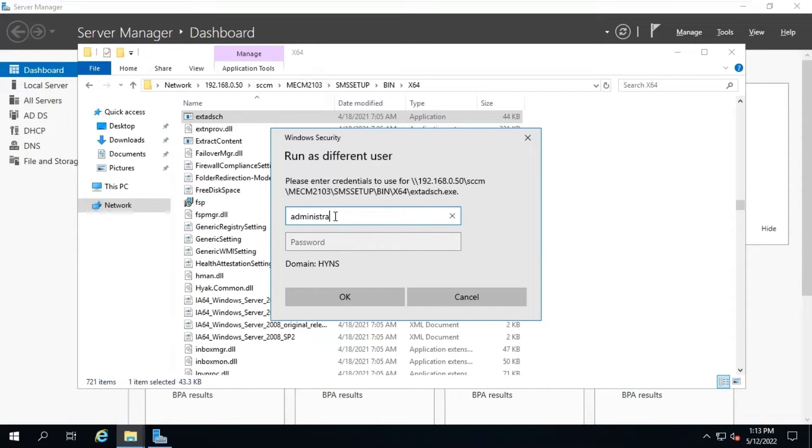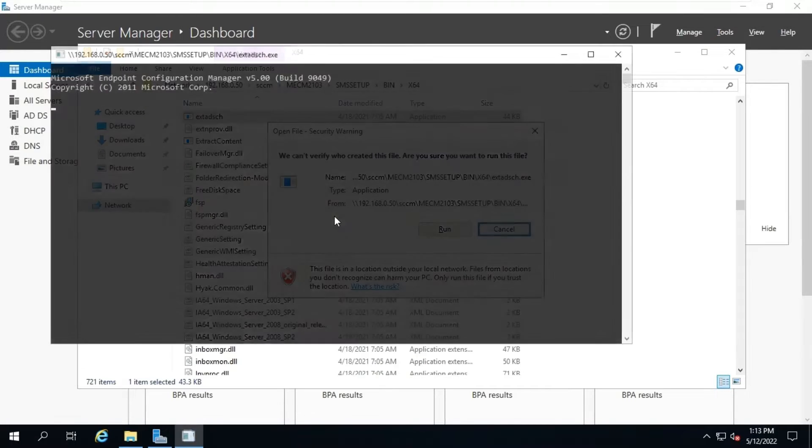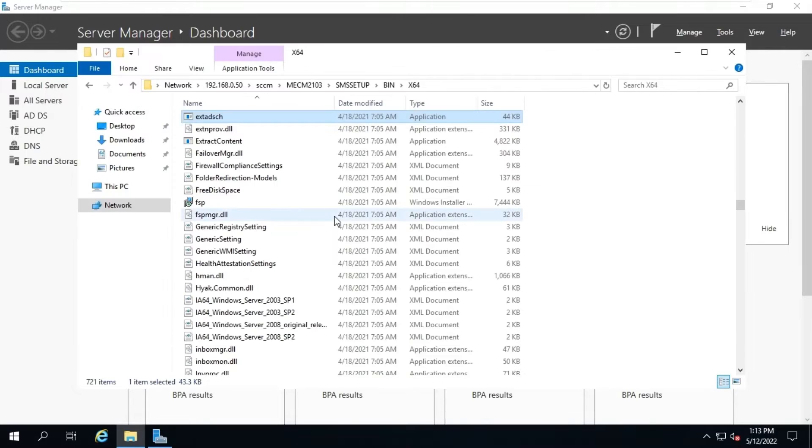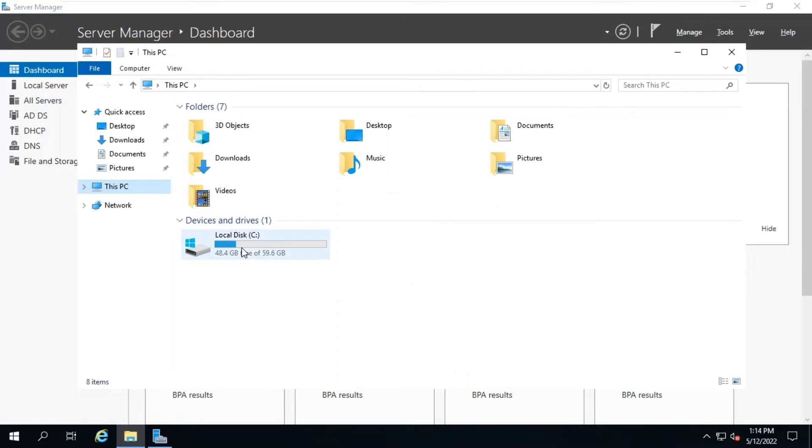Once the schema is successfully extended, we can see the log file under the root directory of the system. You should see the line successfully extended the Active Directory schema in the log file.